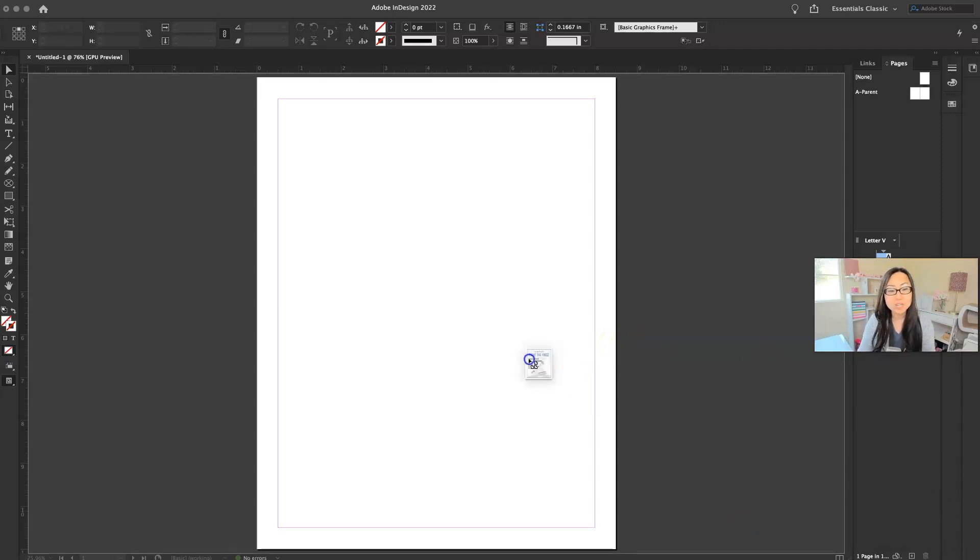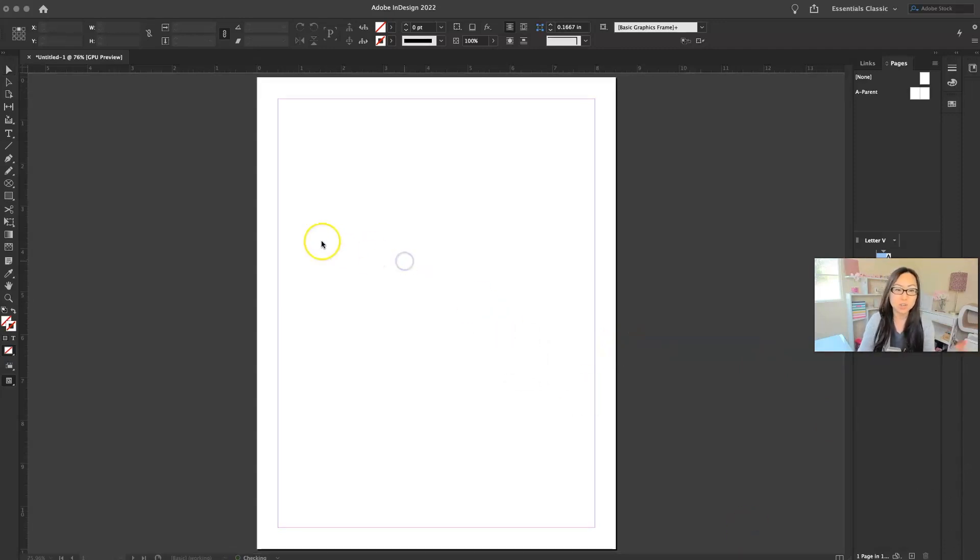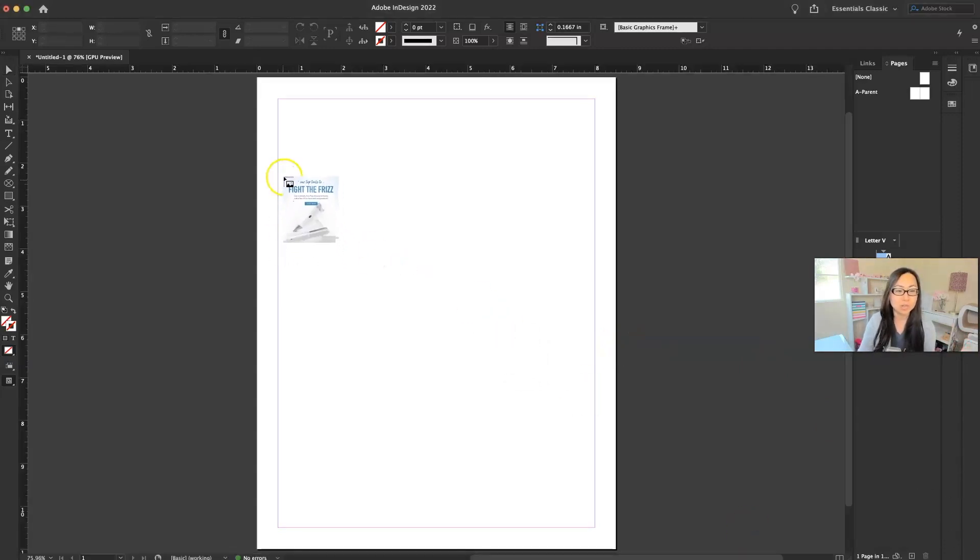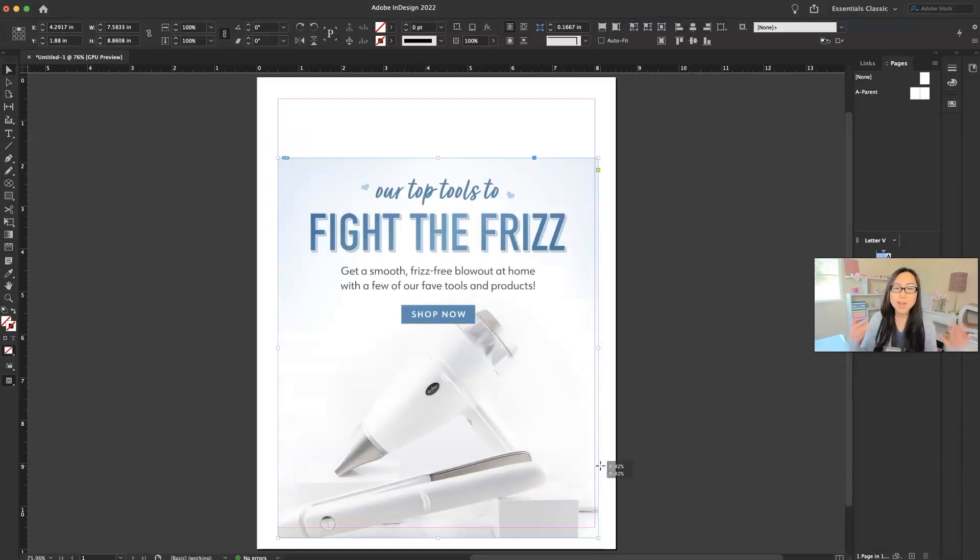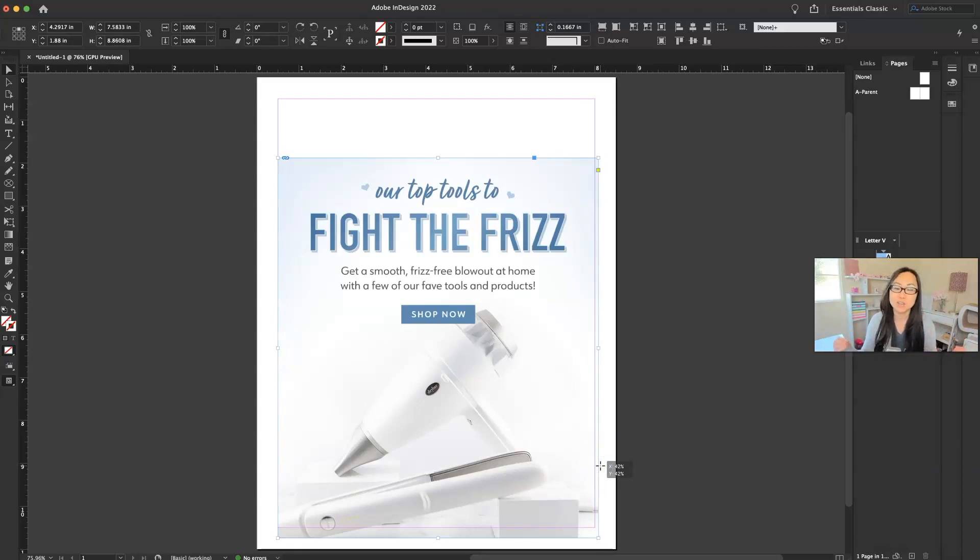And then I'm going to drag and drop an image in here. You could do file place. Either one works. I'm just going to lay it down here. Again, it doesn't really matter because we're just taking information out of it.